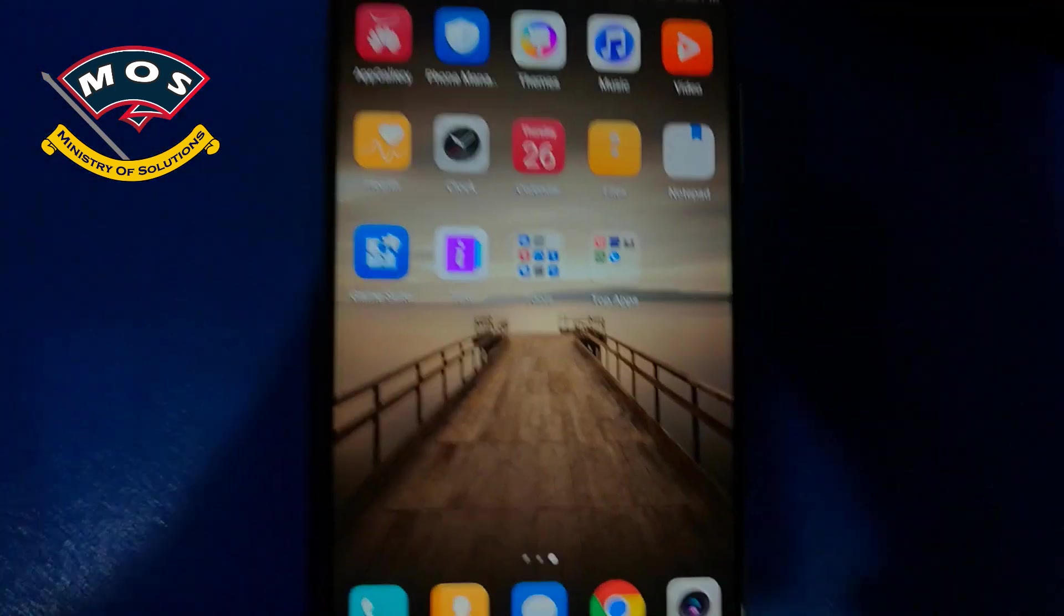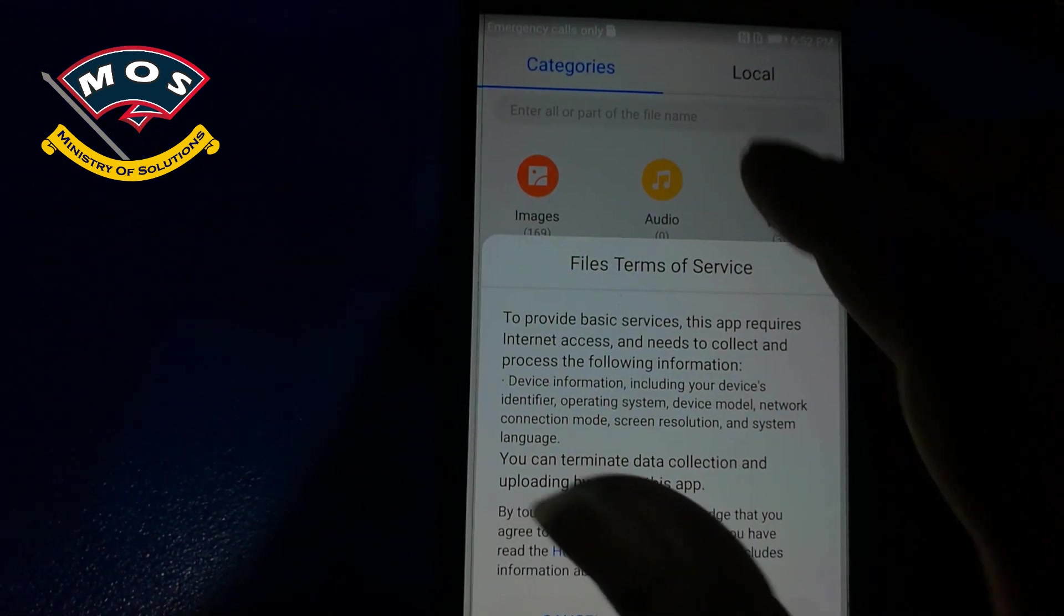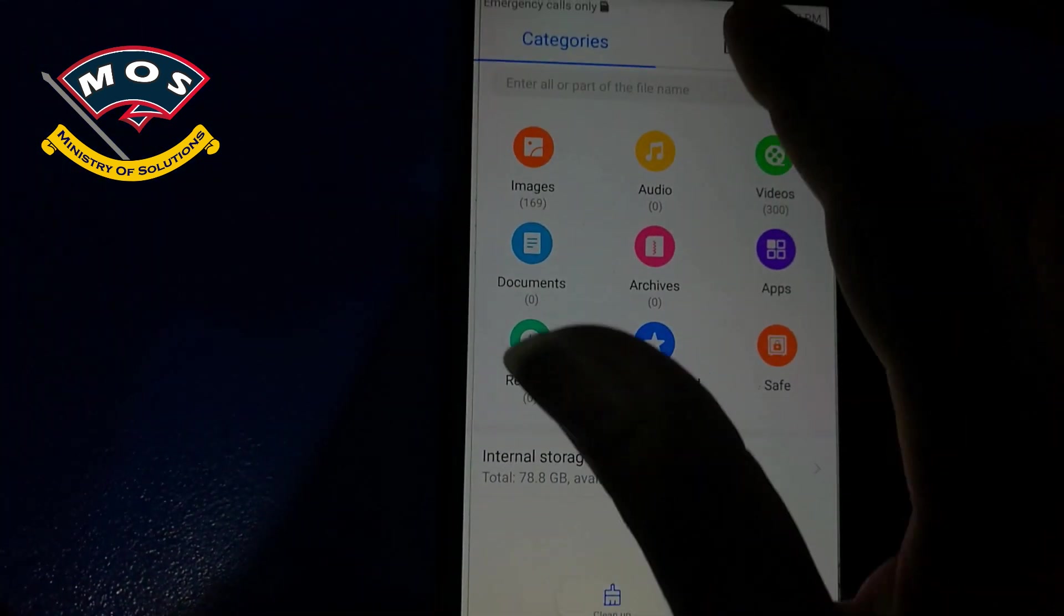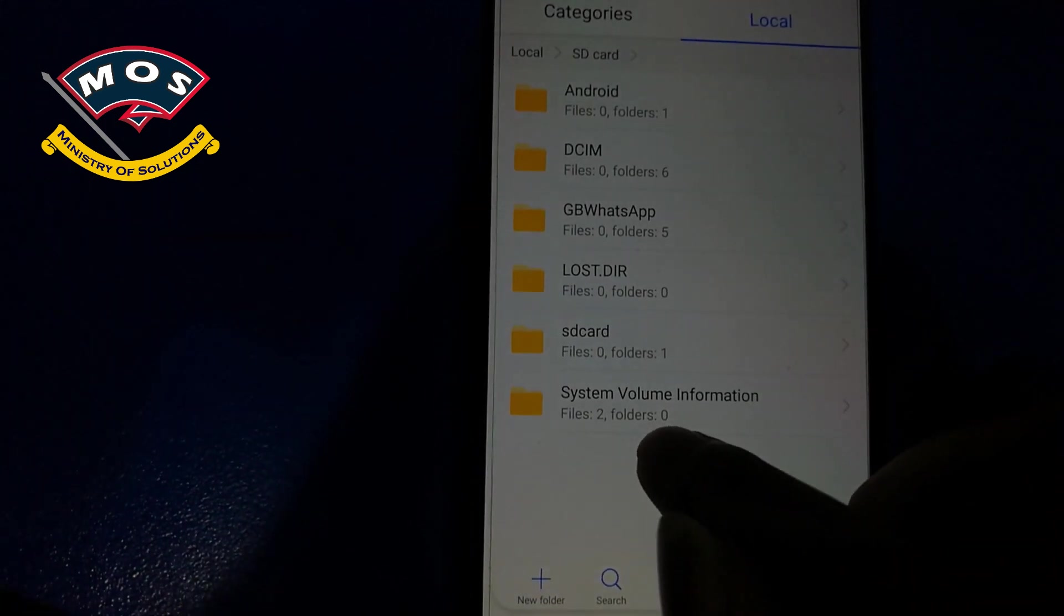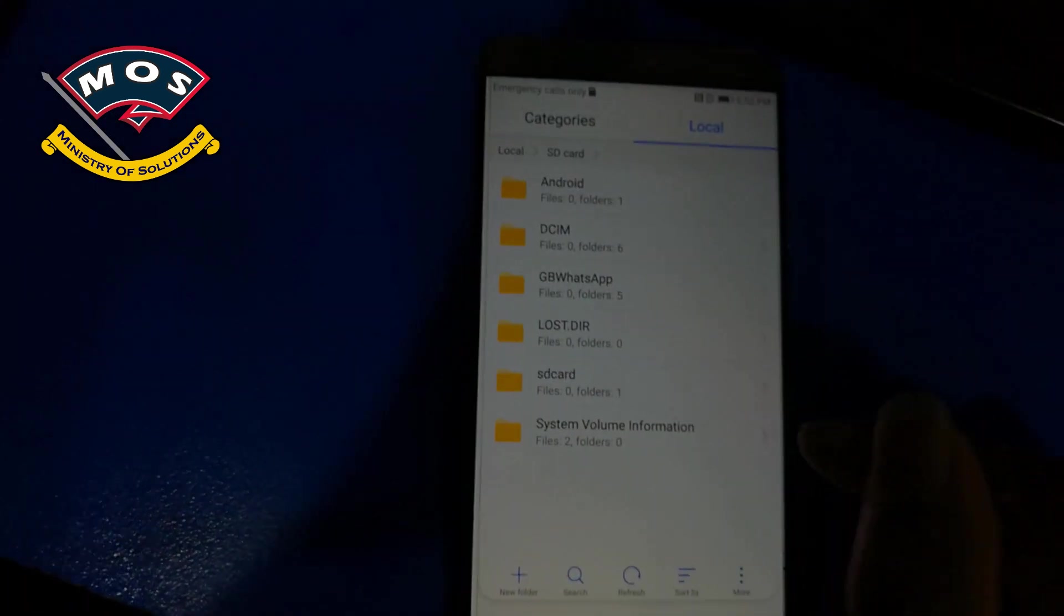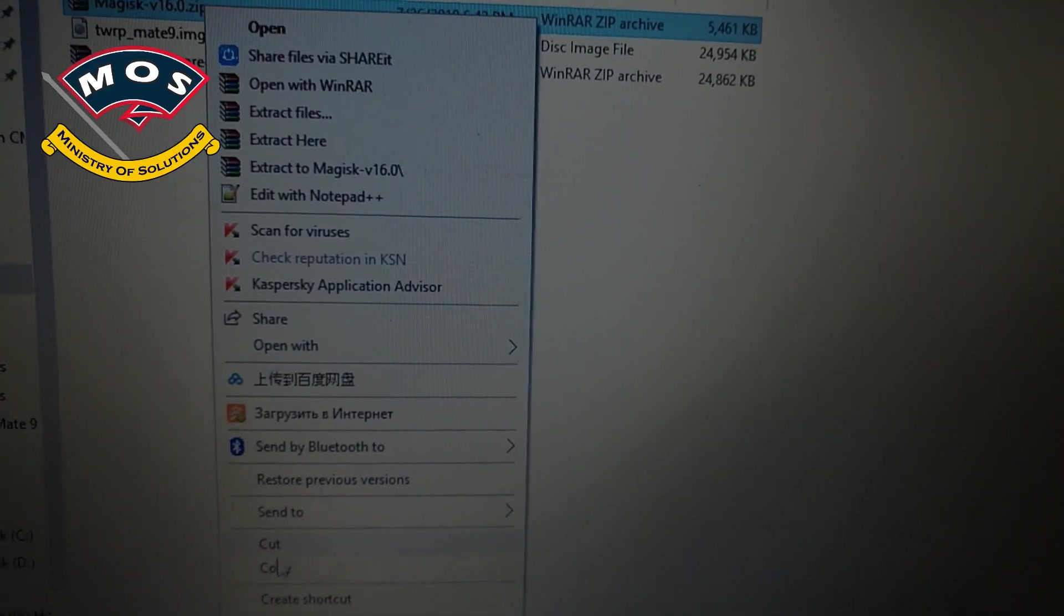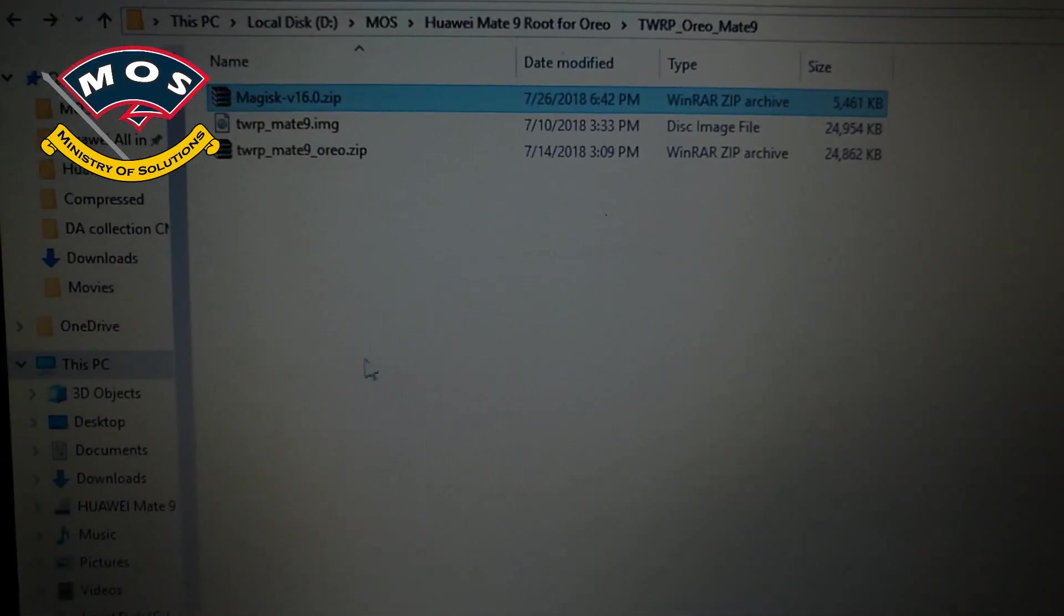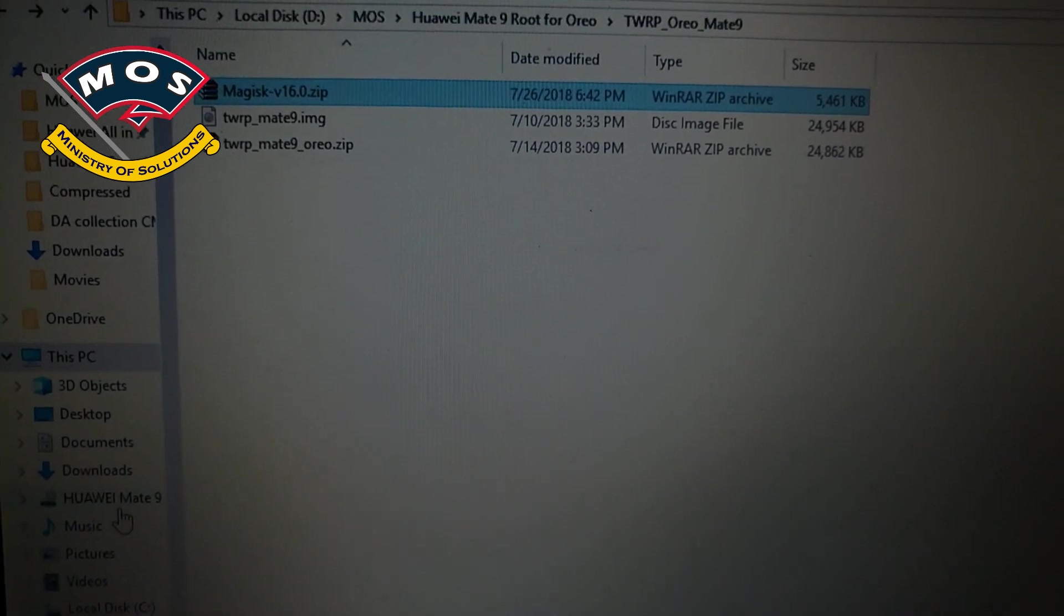Also skip the cloud device protection and reach home screen. Okay, once you are at home screen now you need to install Magisk manager which I have already copied. I think not copied, I will do it now. You just need to copy latest Magisk and Magisk manager on your device, on your SD card.